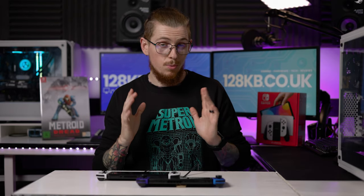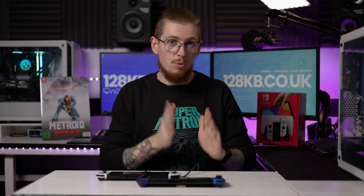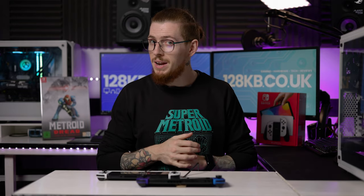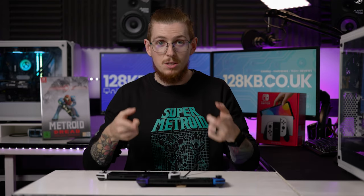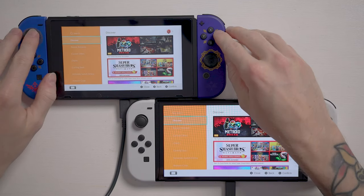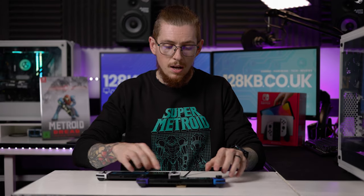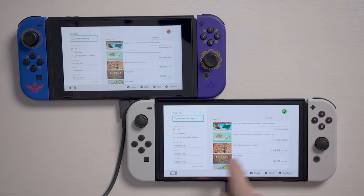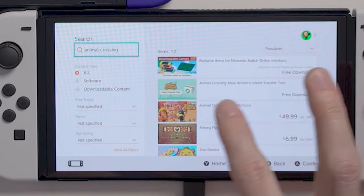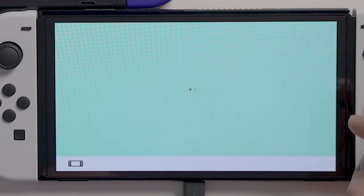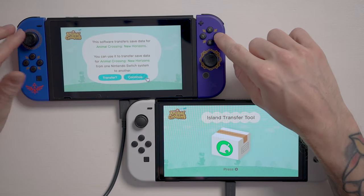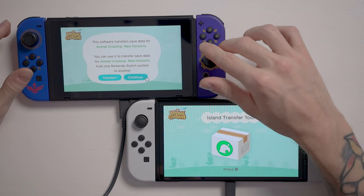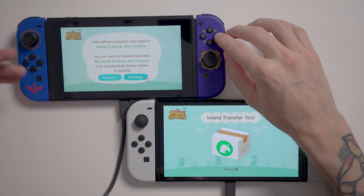One important thing: if you have Animal Crossing, do not format your previous Switch and don't give it to someone else who'll play Animal Crossing, because you will lose your island. You need to go back into both consoles, go to the eShop, search for Animal Crossing, and at the top there's a free tool called Animal Crossing New Horizons Island Transfer Tool — get that on both systems.